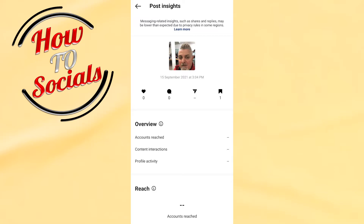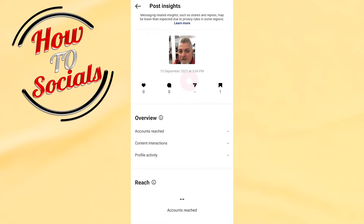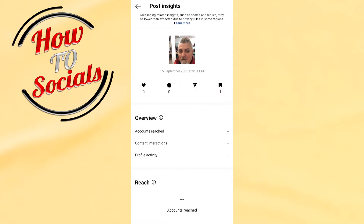As you can see, messaging-related insights such as shares and replies may be lower than expected due to privacy rules in some regions. Here I have one saved section on this post.